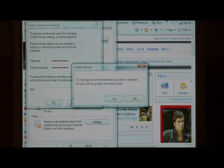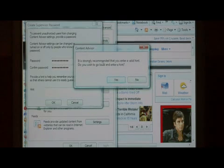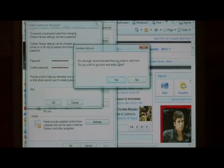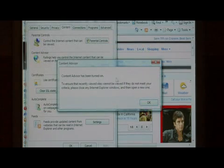Click on OK. If you don't enter a hint into this field, it's going to tell you it's strongly recommended that you enter a hint. But we don't want to hint anybody what our password is, so I'm just going to say no.